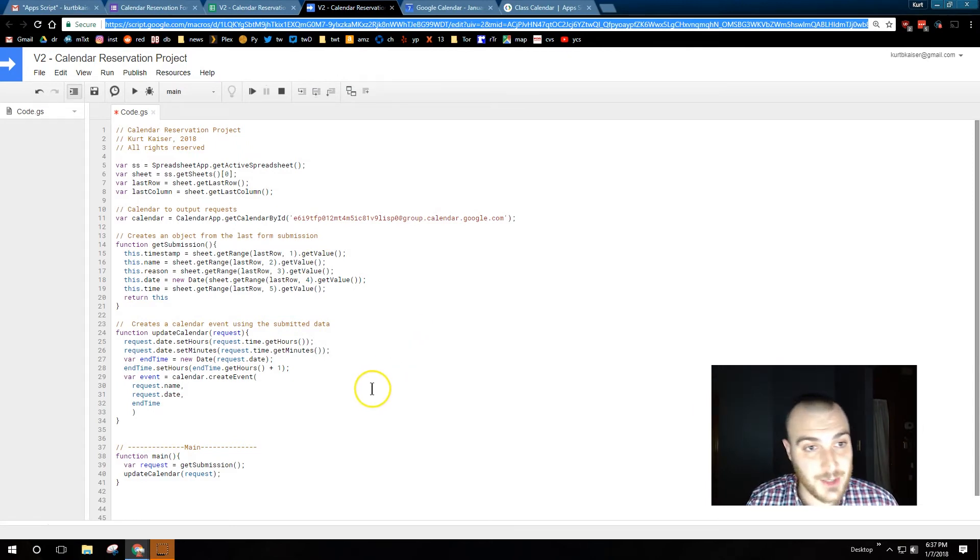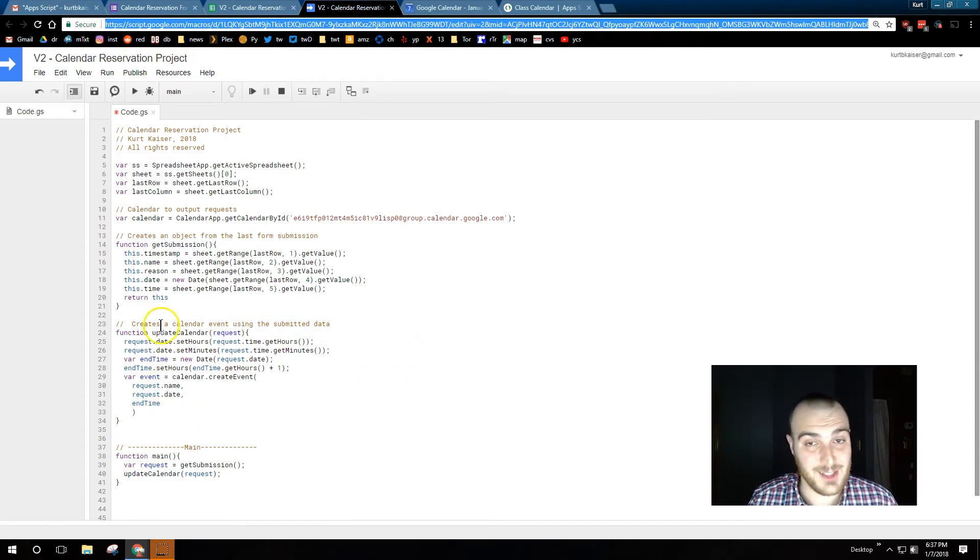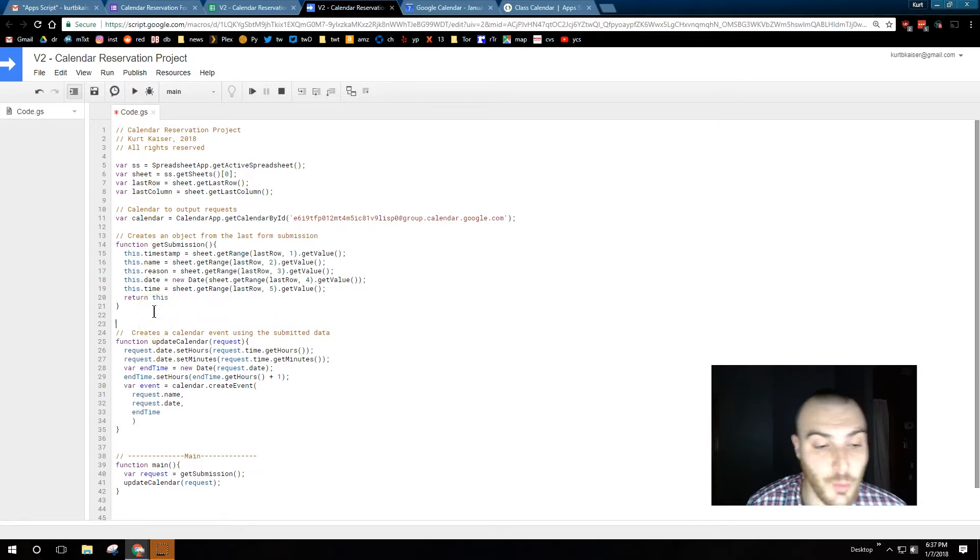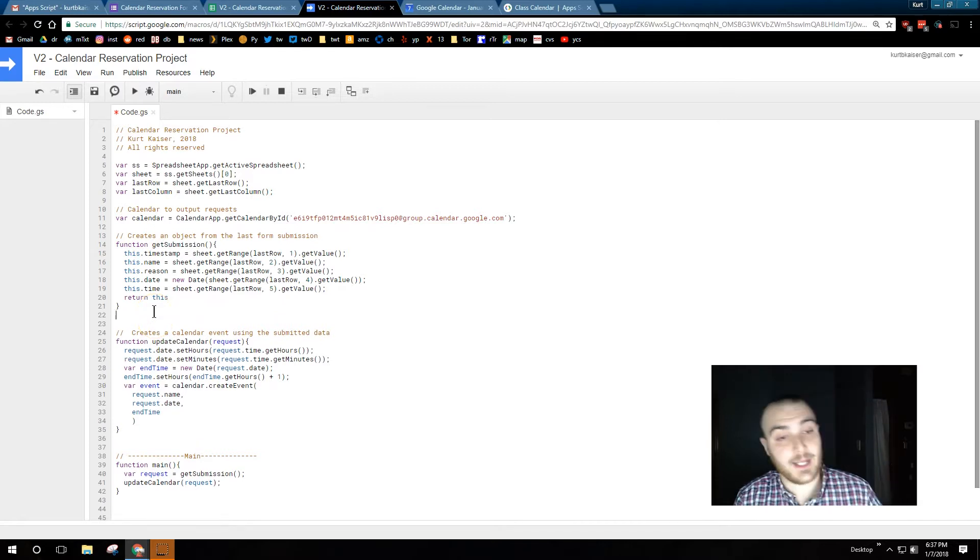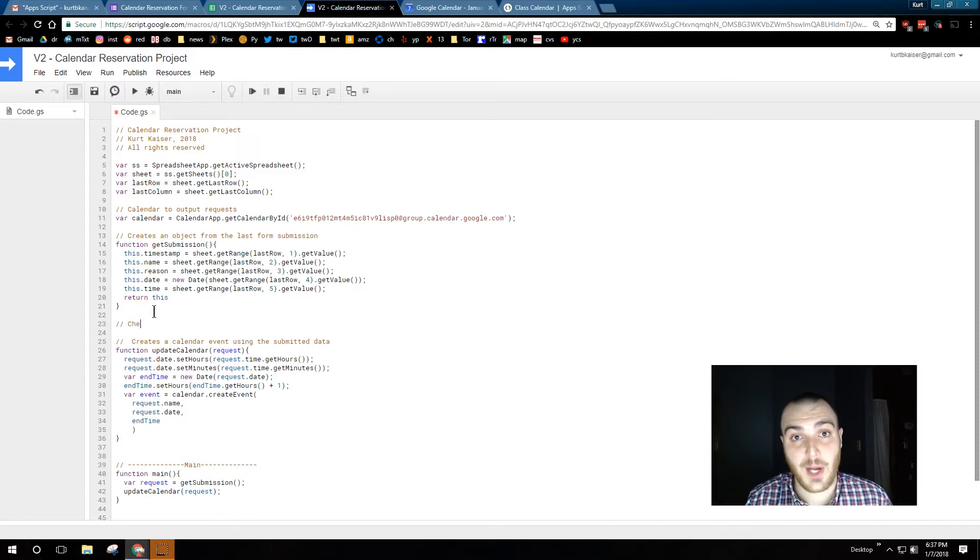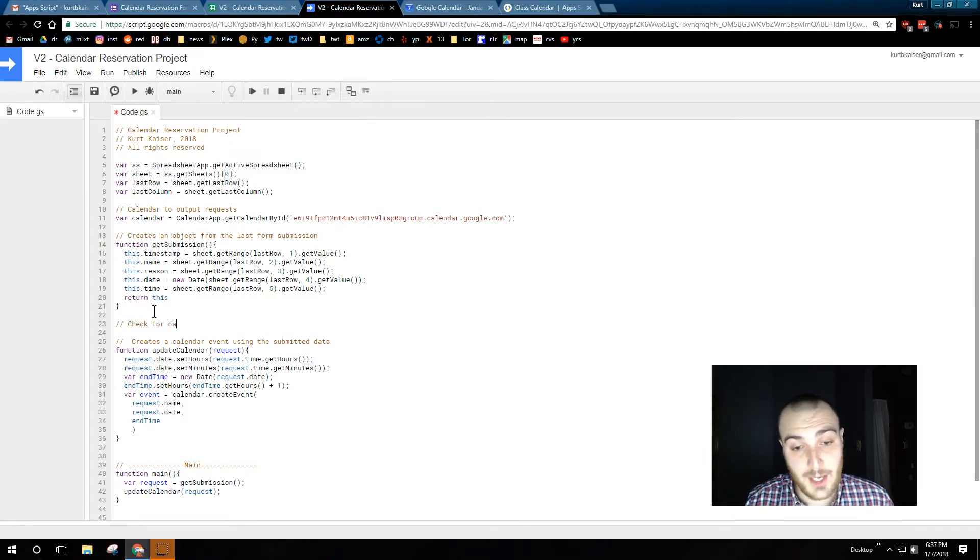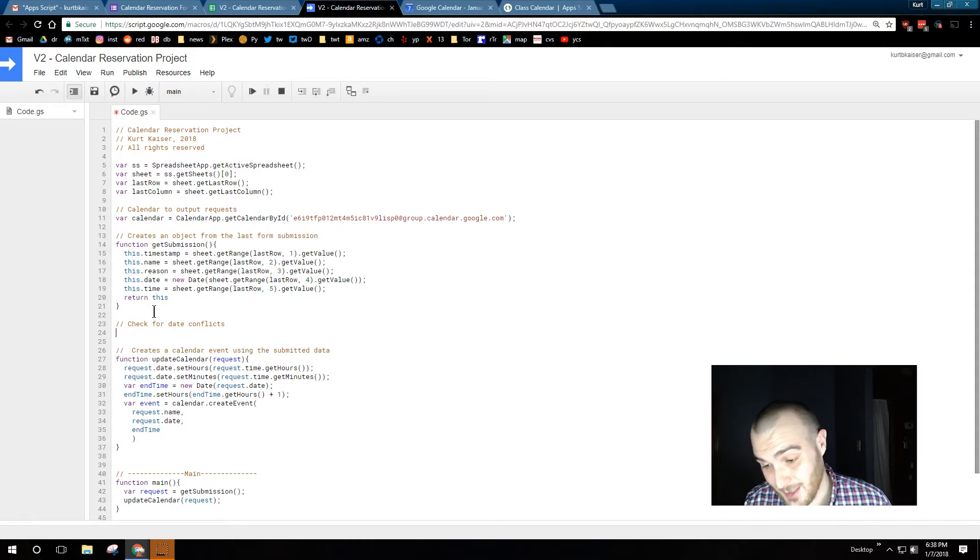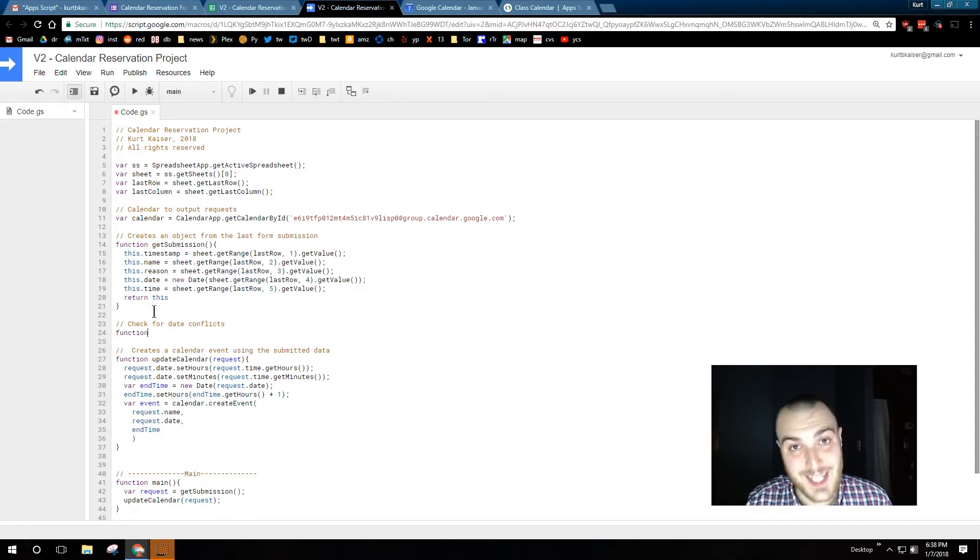This is an update to a previous project. Obviously this is part two of our calendar reservation project. What we're going to be adding is the ability to check for prior events. So right now our calendar, someone submits to the spreadsheet, someone submits a form, it detects that through a trigger.